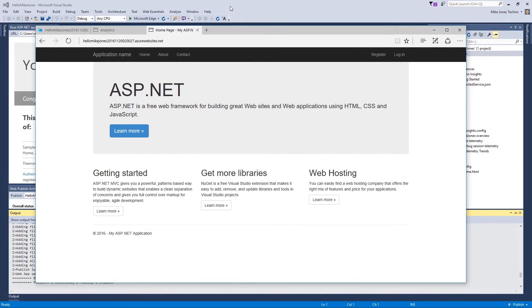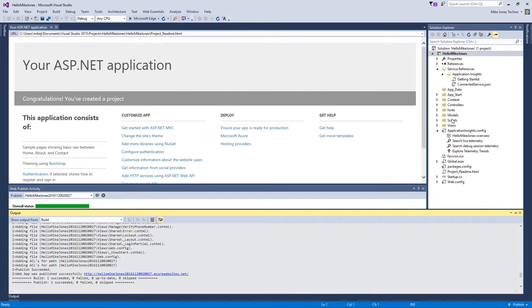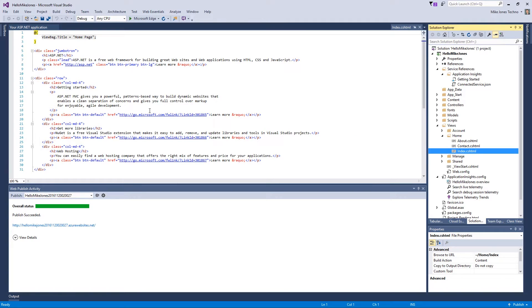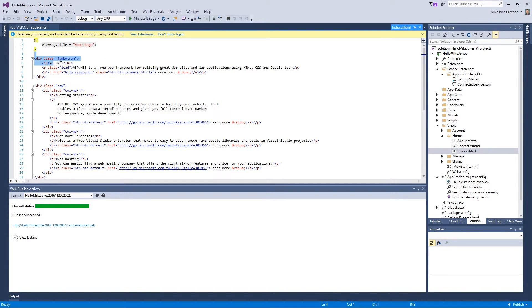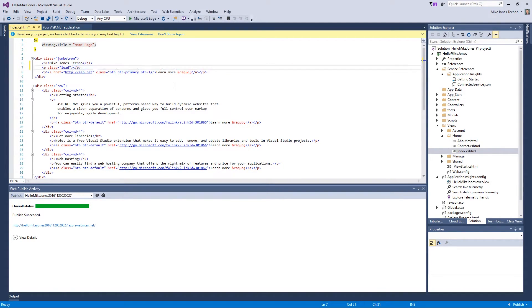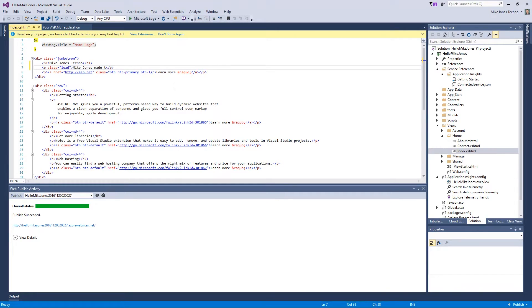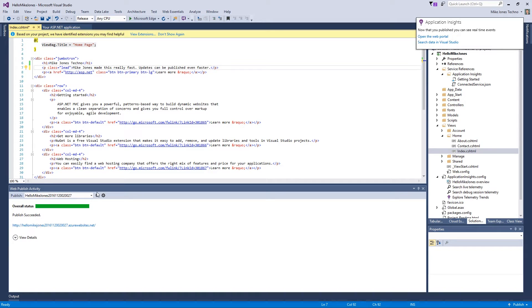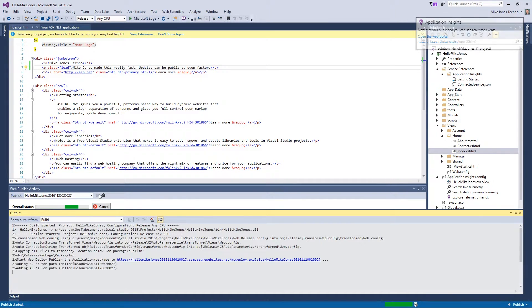Let's go back to Visual Studio and update one of the files. Let's update the home page. And we'll change the heading at the top. Let's just change this to say Mike Jones Techno. And we'll change the next line. So when you do an update, it doesn't take as much time. The first time you deploy has to upload all of the files, but updates can be published really quickly. Let's just see how long this is going to take. Let's just publish this now. And it's done.